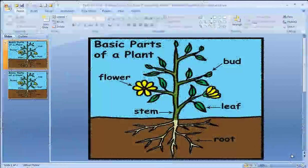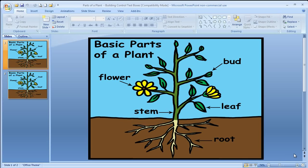Hello, welcome. I am the Computer Lab teacher. In today's video, I'm going to show you how to find the Developer tab in PowerPoint 2007.